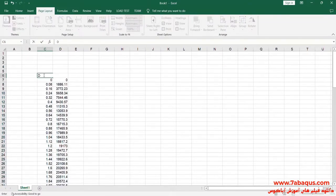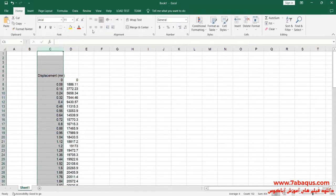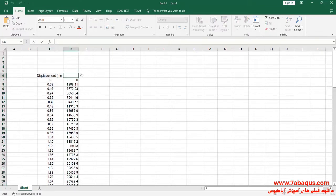The first column is displacement, the unit of which is millimeters. The second column is force, the unit of which is Newtons.